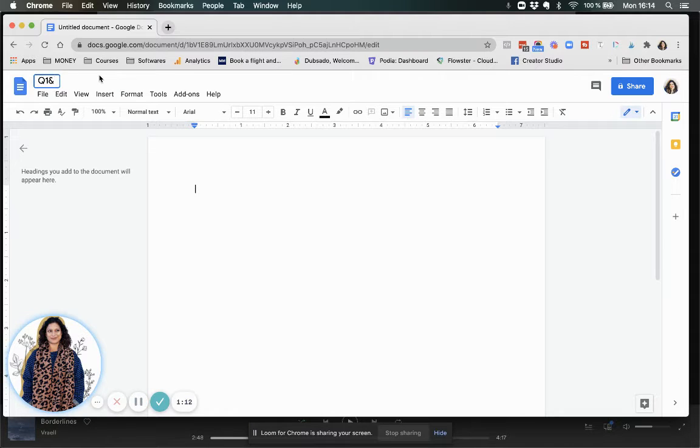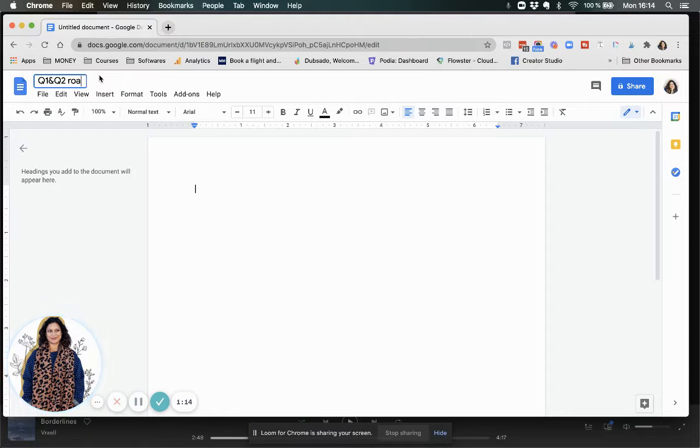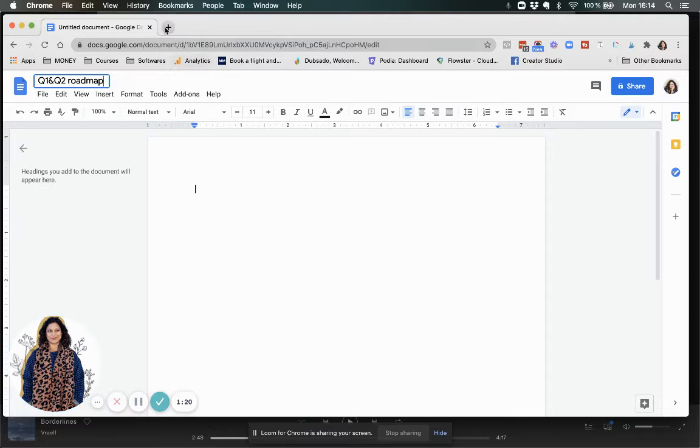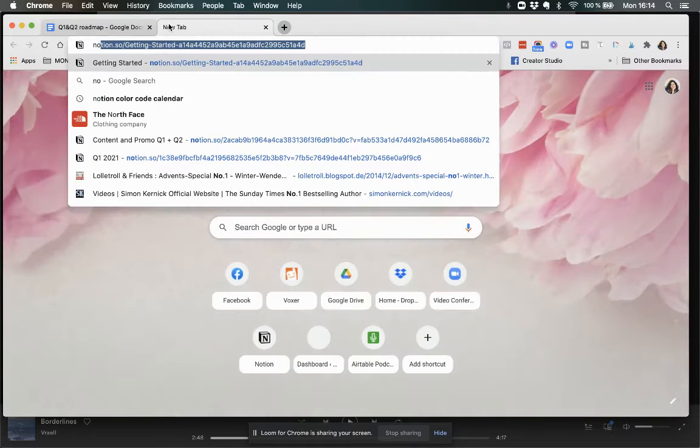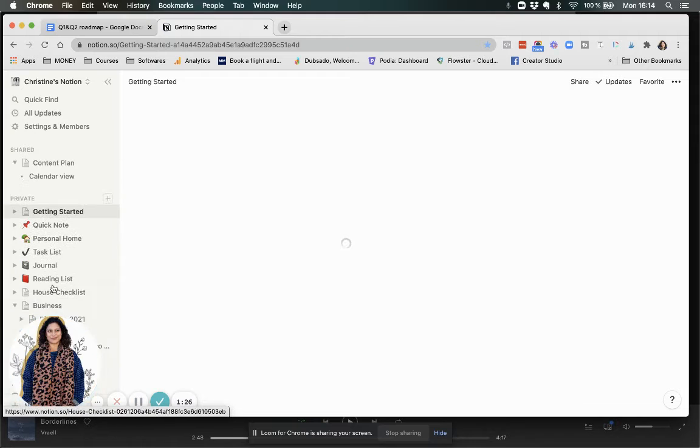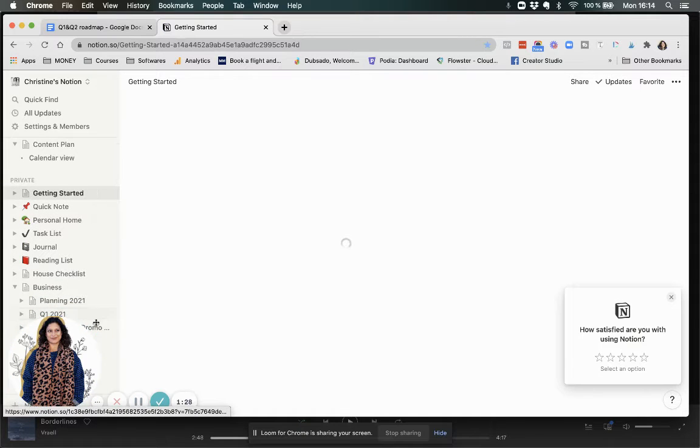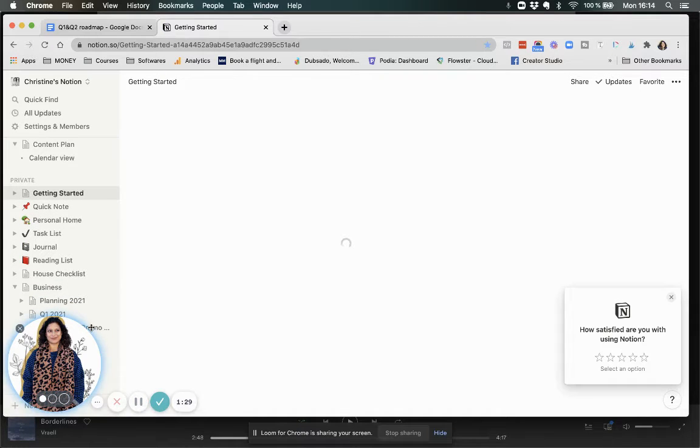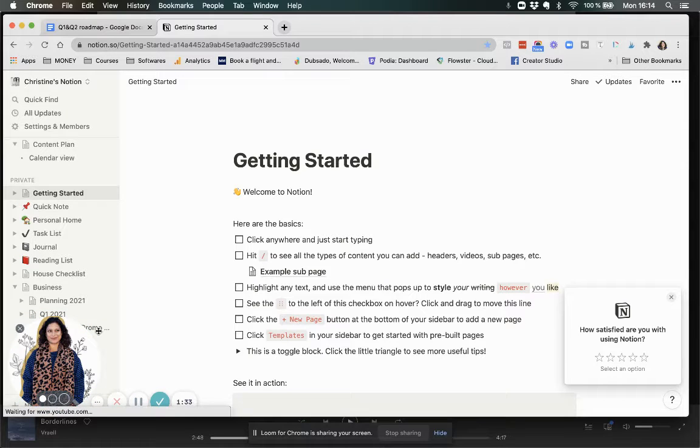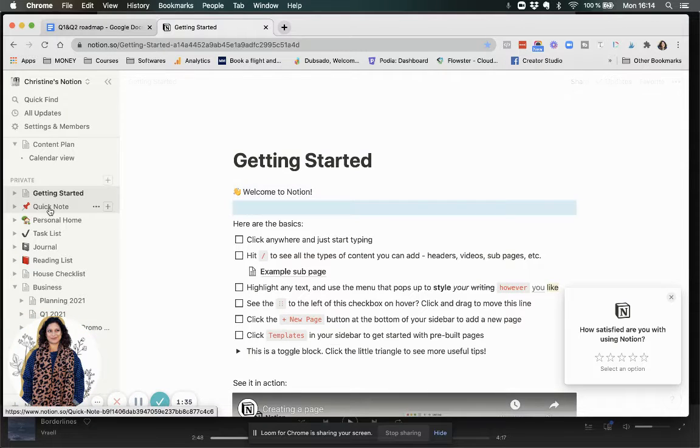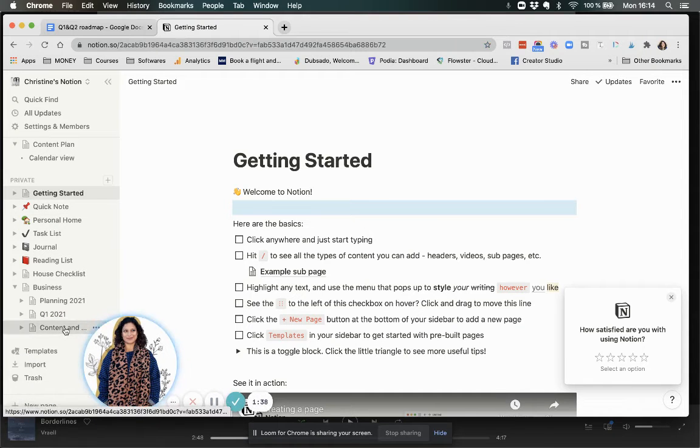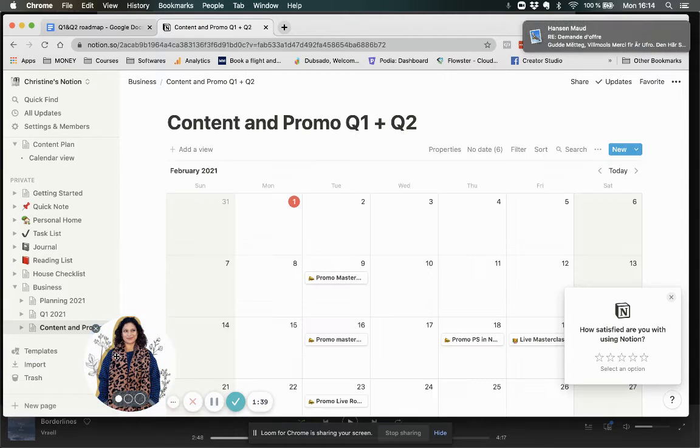So this is about Q1 and Q2 roadmap. And in order for you to kind of understand what this whole thing looks like, I'm going to give you a behind the scenes look into what my calendar actually looks like.